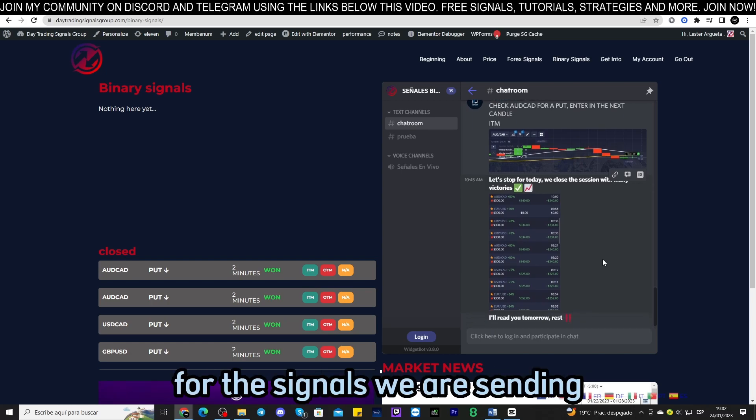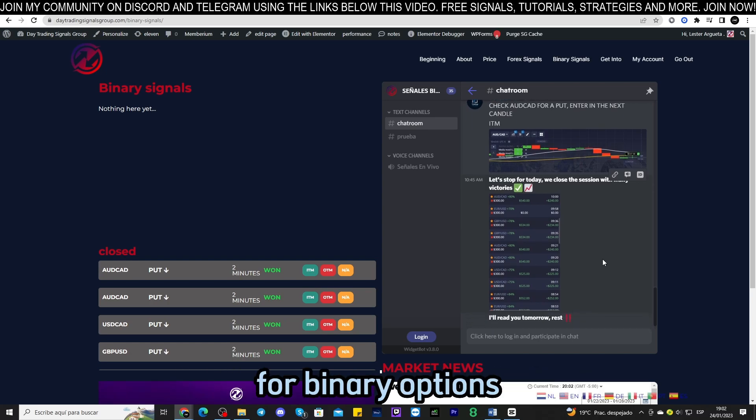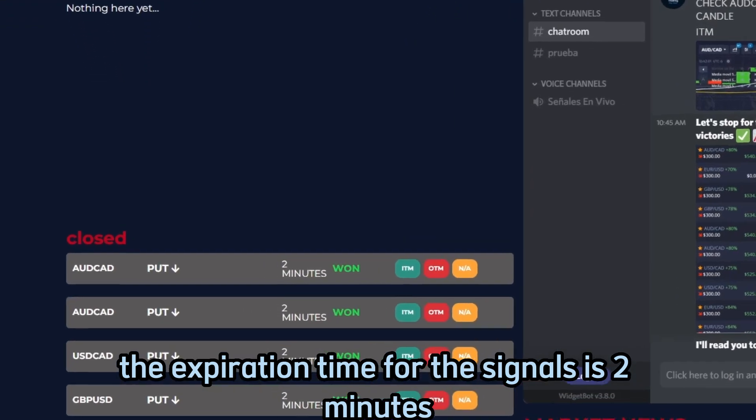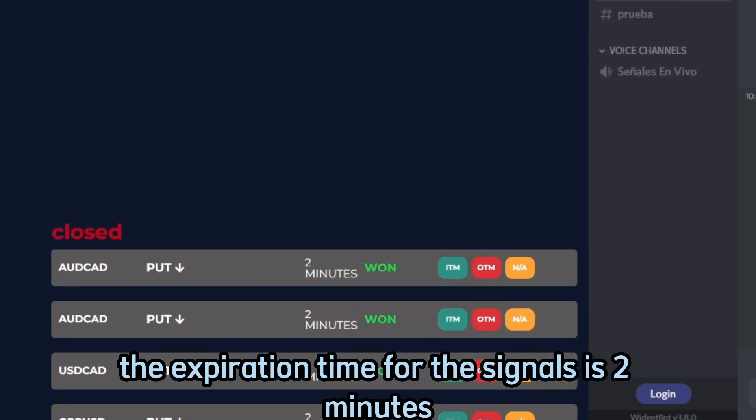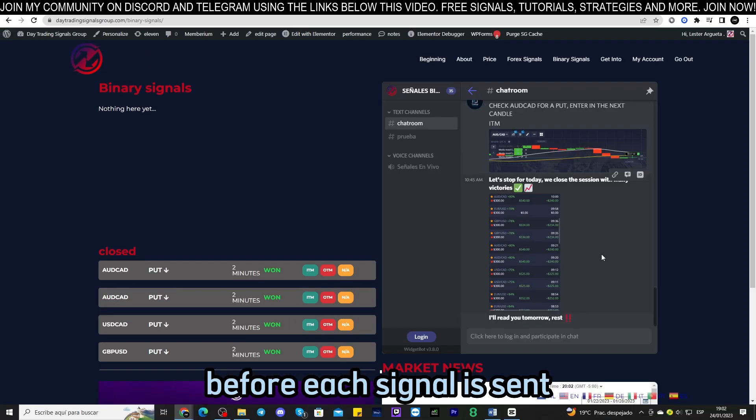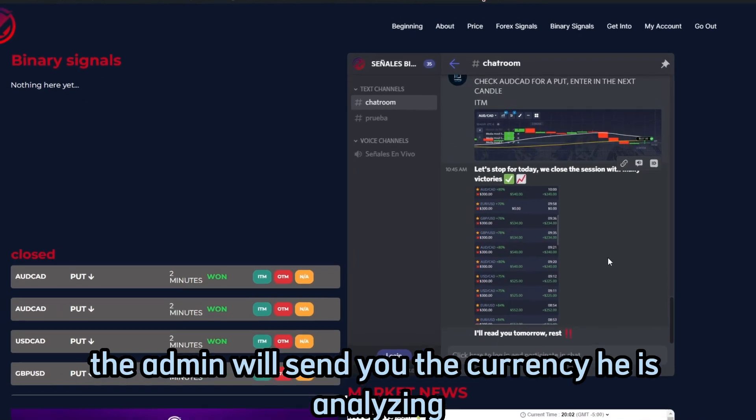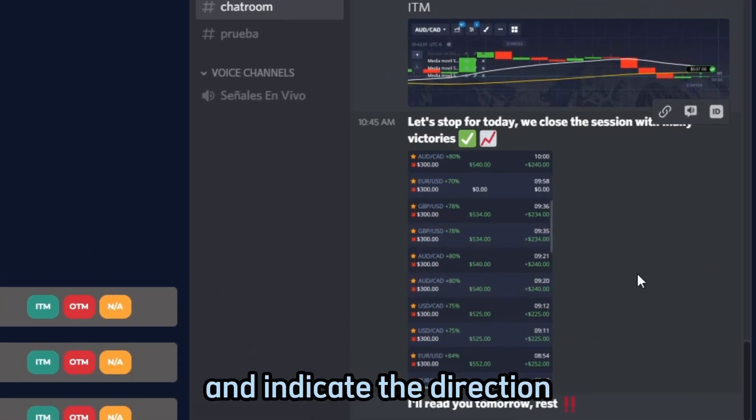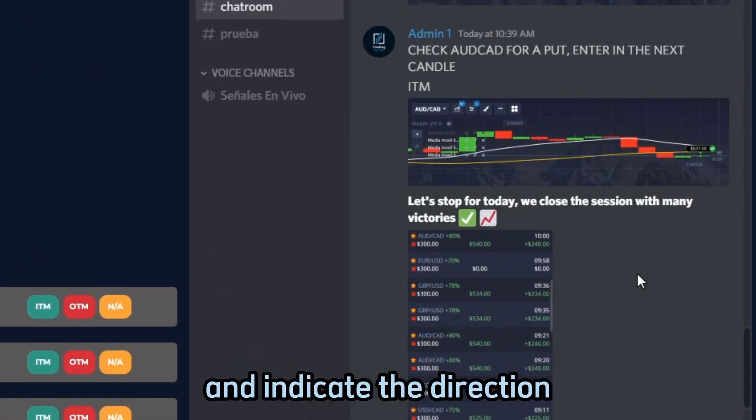For the signals we are sending for binary options, the expiration time for the signals is two minutes. Before each signal is sent, the admin will send you the currency he is analyzing and indicate the direction that the signal will trade in.